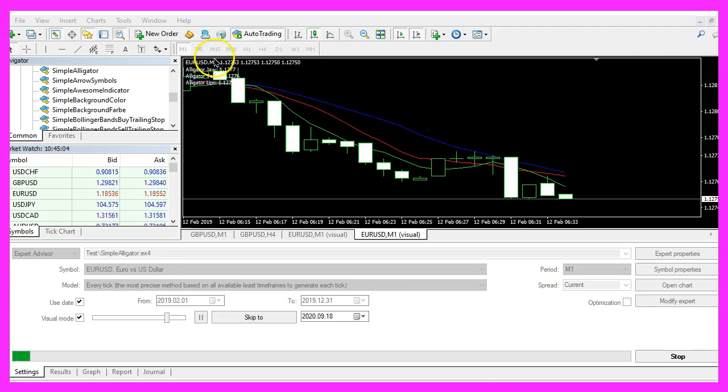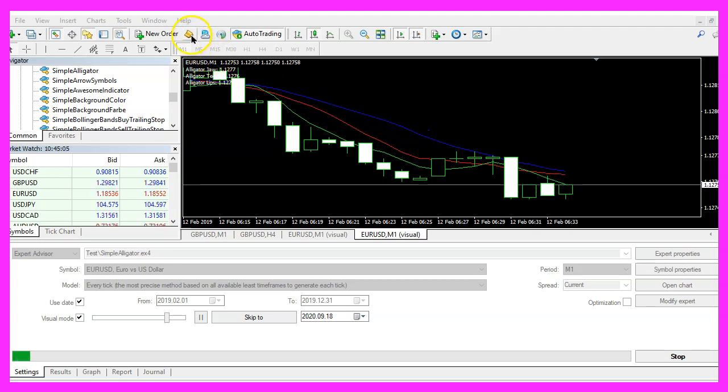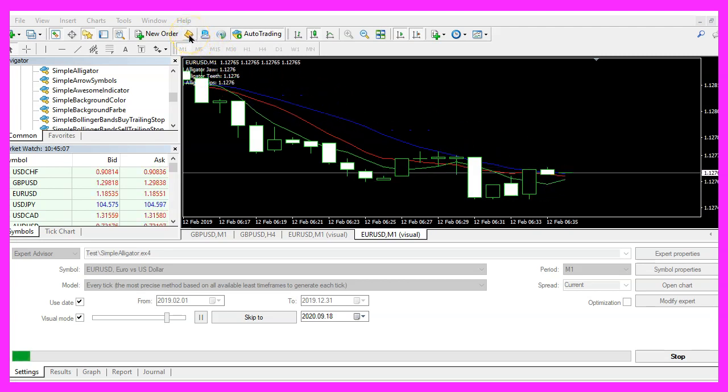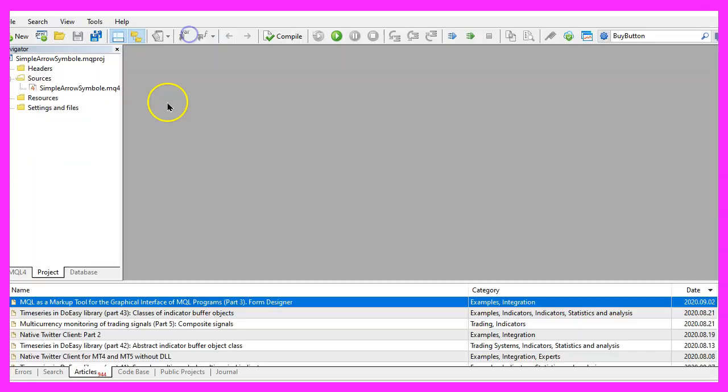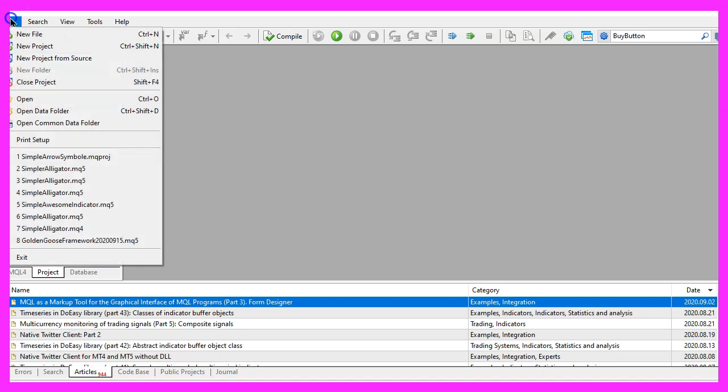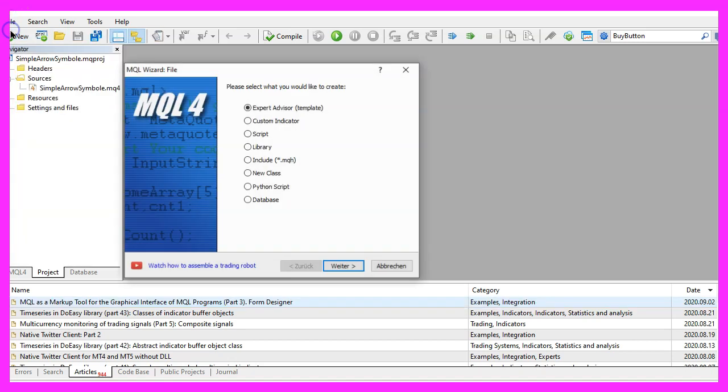To get started, please click on the little icon here or press F4 on your keyboard. Now you should see the Metaeditor window and here you want to click on file, new file, expert advisor from template, continue.